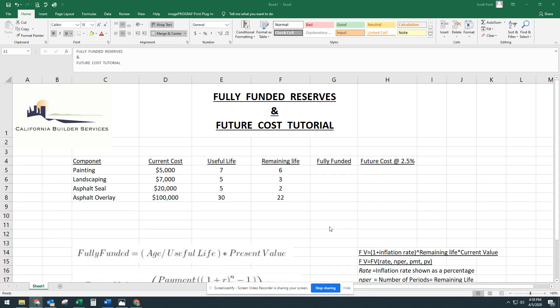Hi and welcome to the California Builder Services Fully Funded Reserves and Future Cost Tutorial.